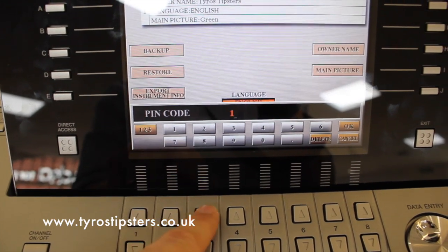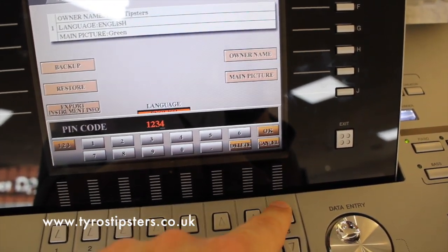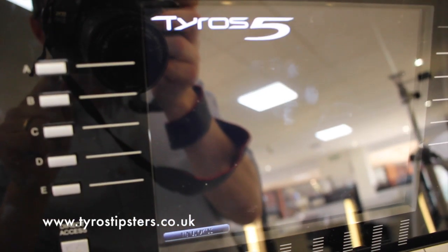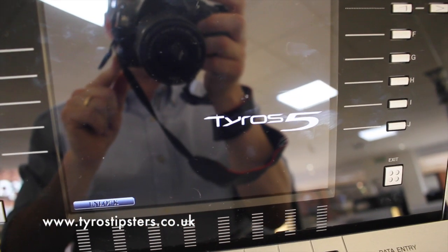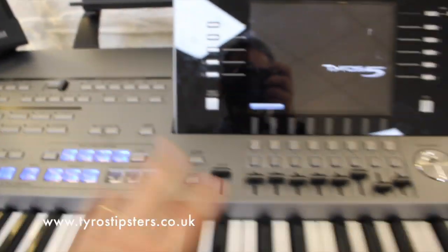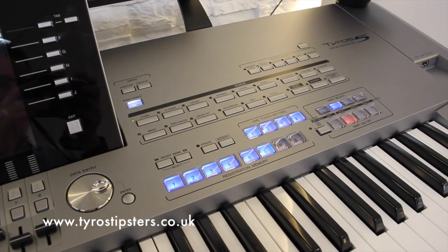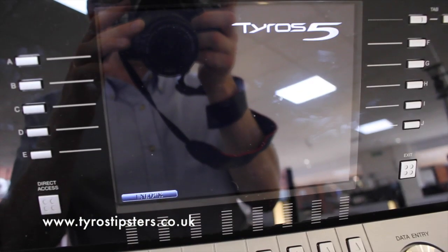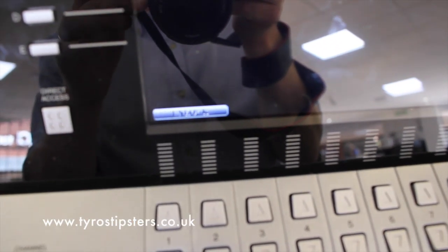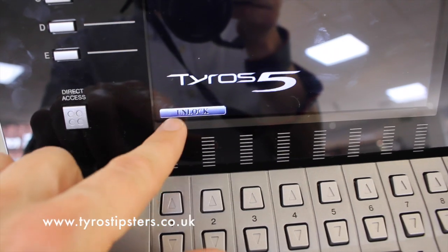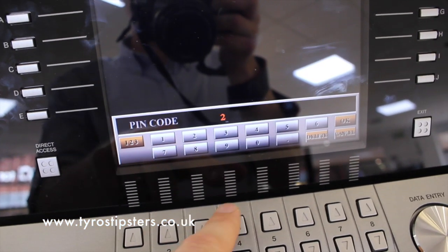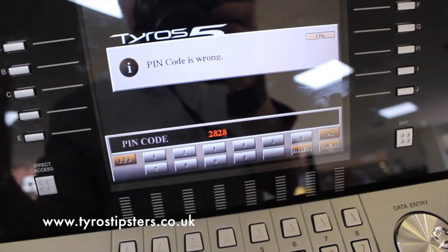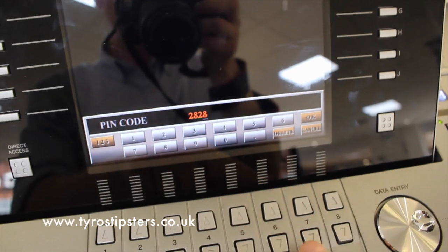If I go to Panel Lock it asks me to enter a PIN code. I can change this each time but I'm going to type in 1-2-3-4 — it has to be four digits long — then push OK. It goes to this screen which just says Tyros 5, that's it. Now if I go and push all the buttons, move all the sliders, spin the wheel — it doesn't make the slightest difference. It stays on the screen that says Tyros 5 and won't change until I choose to unlock it. When I push the unlock button it prompts me to put in the PIN code, and if I get it wrong it says PIN code is wrong and won't let me do anything.